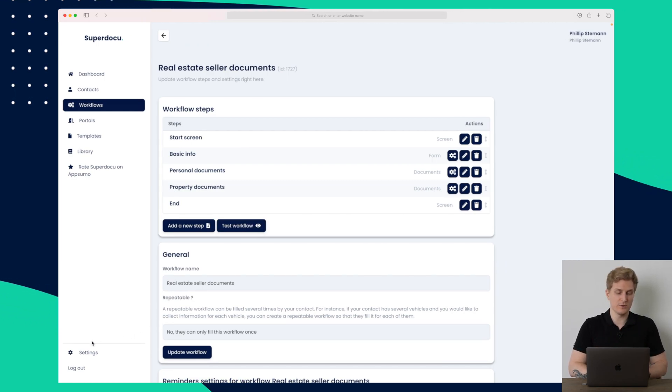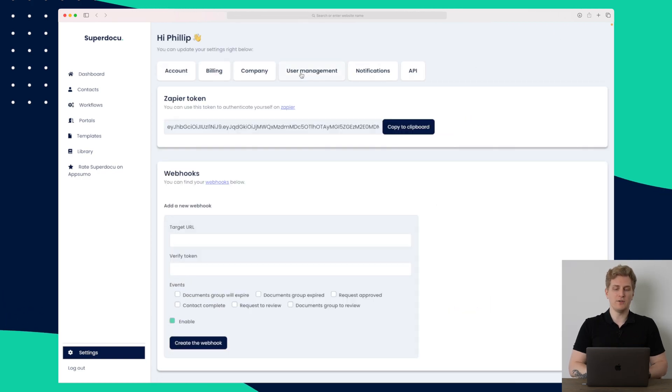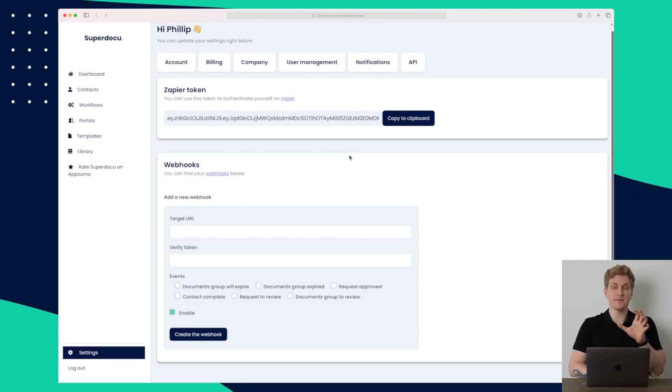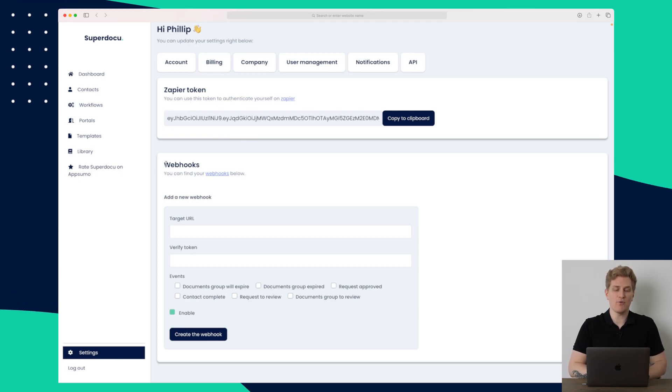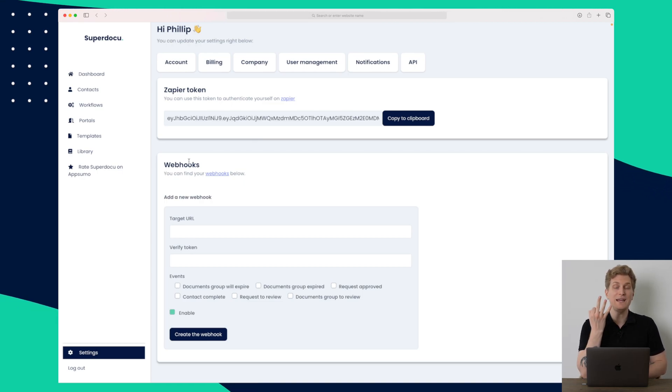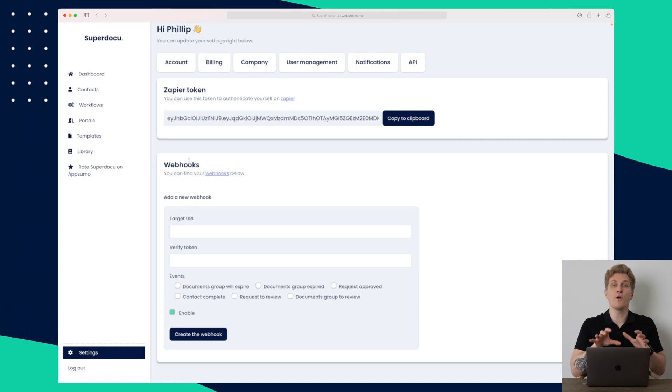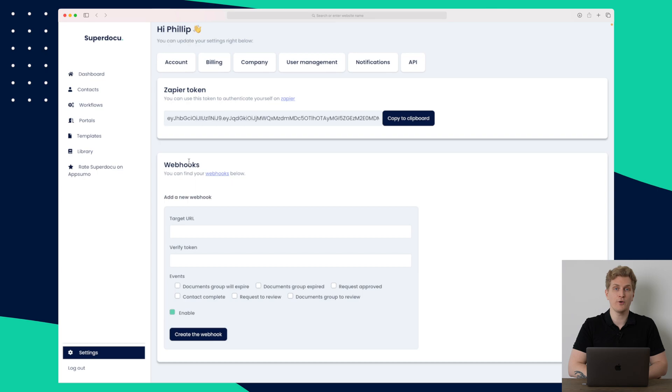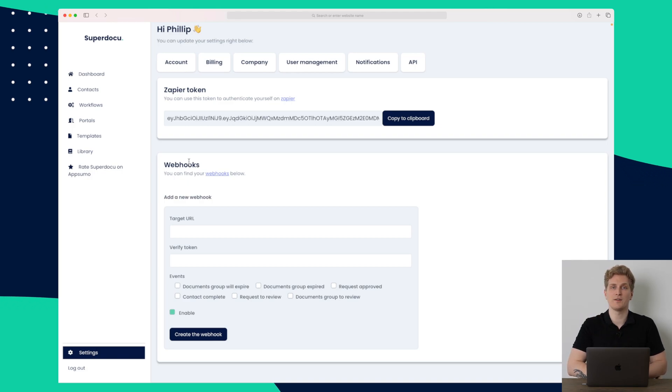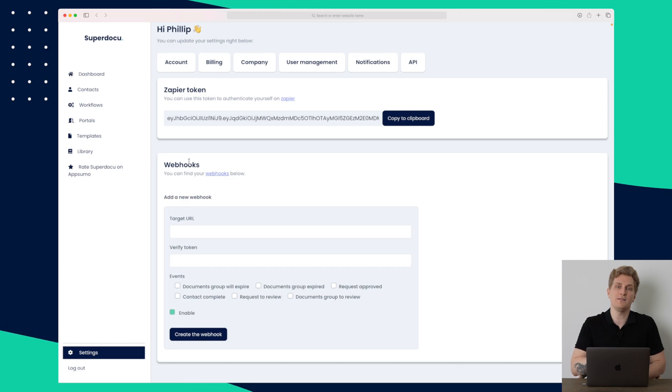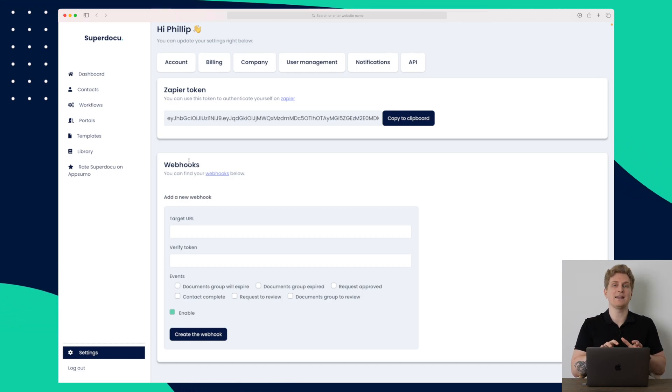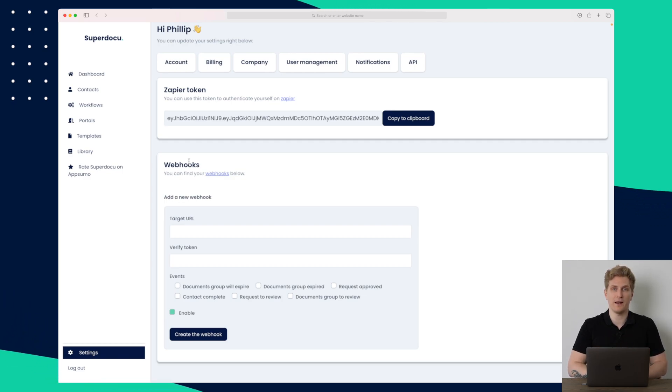The last thing I just want to show you is in settings. Within settings, we have user management. So you can set different roles. But the most interesting thing is the API because they have both Zapier token. So you can integrate this with Zapier. And then they have webhooks. And I know that they're almost finished with their REST open API. So this is three different ways that you can connect to SuperDocu and basically automate your onboarding flow even further to share the information from SuperDocu to a third-party system if you want to keep it in a different type of system that is maybe more secure or you just like to keep all the information of your colleagues or clients in that system. So I really like that. And that is overall the SuperDocu platform.